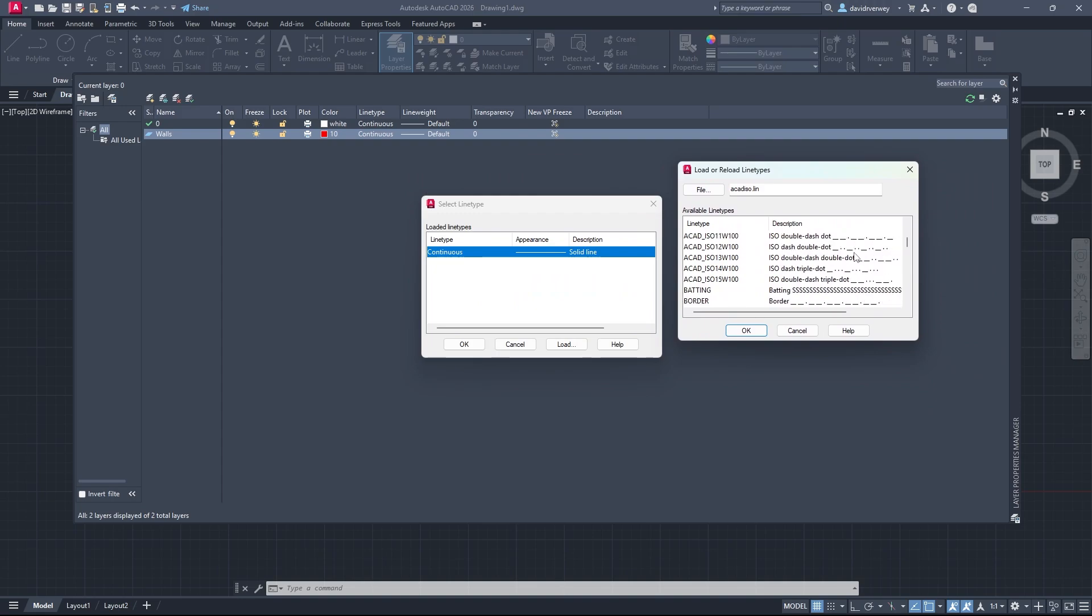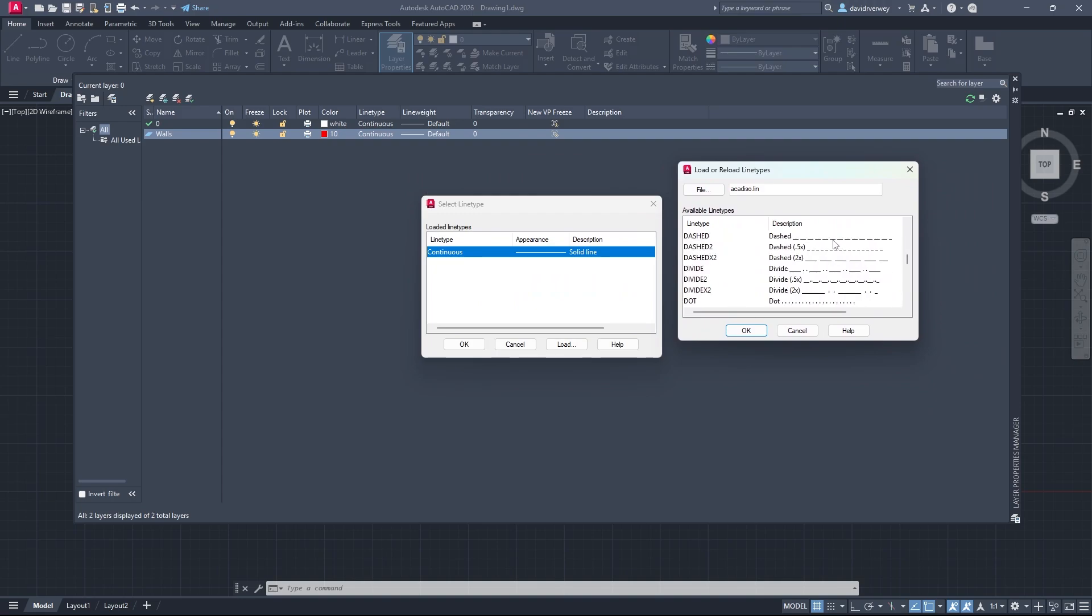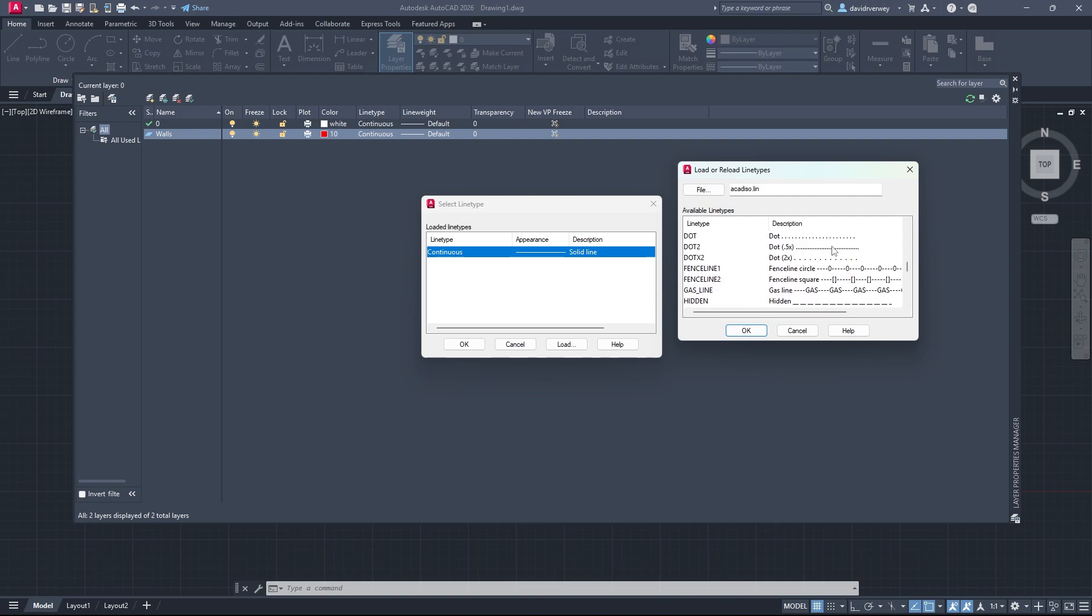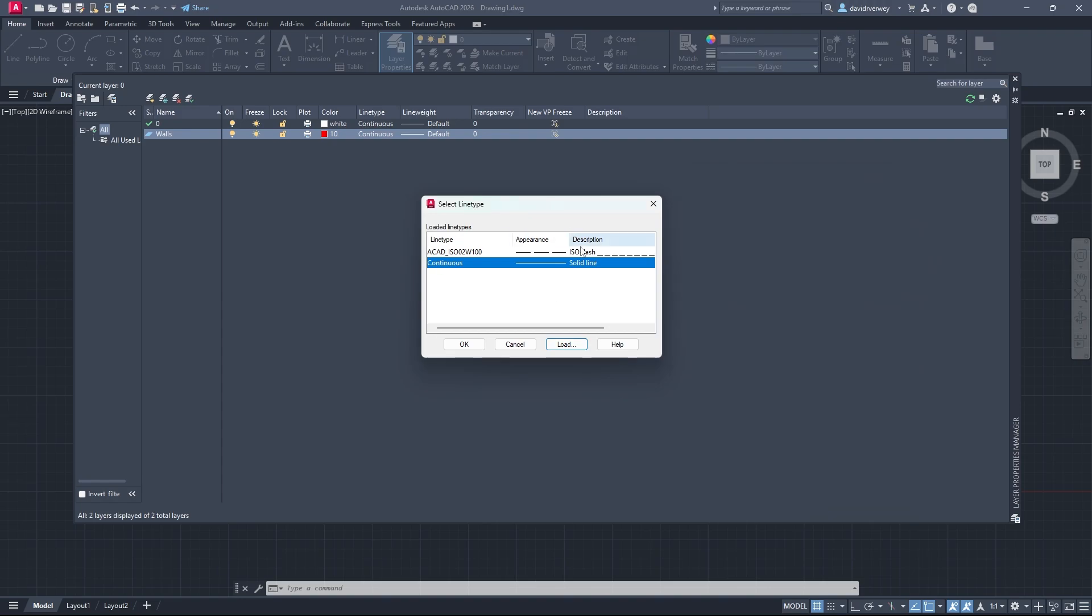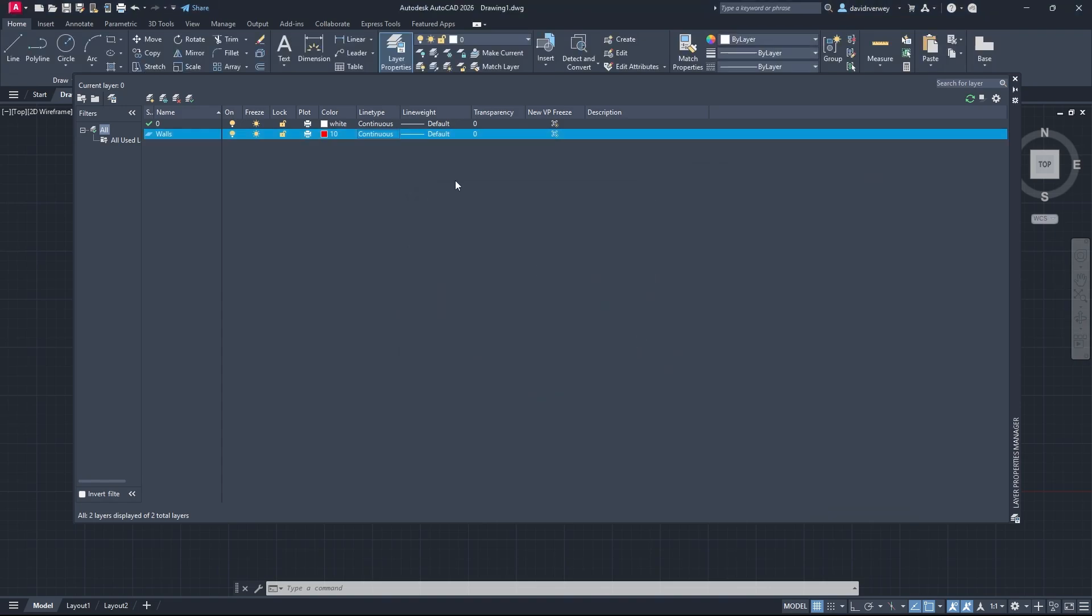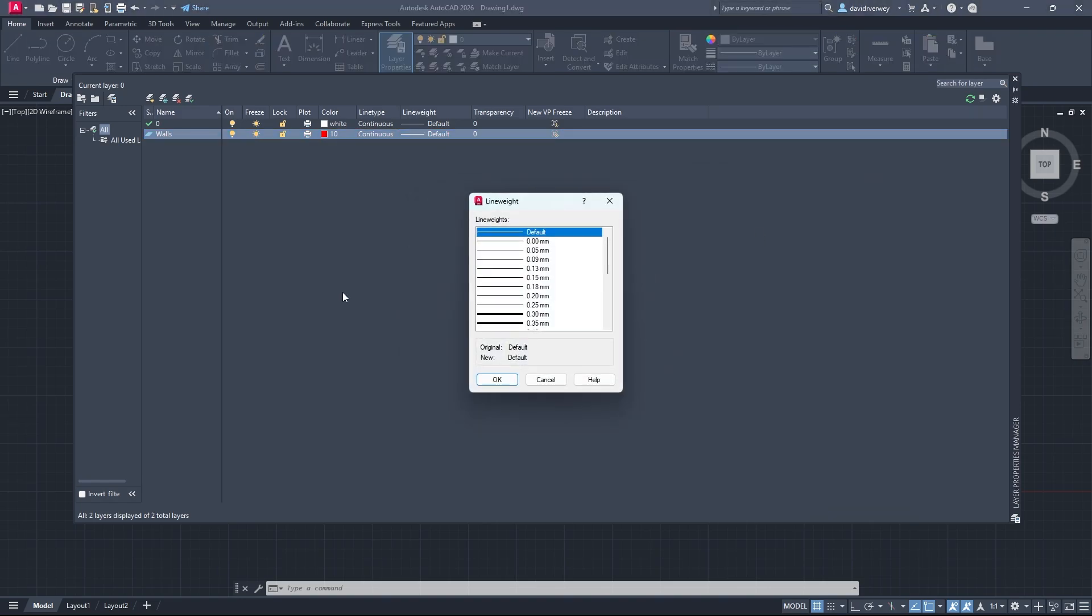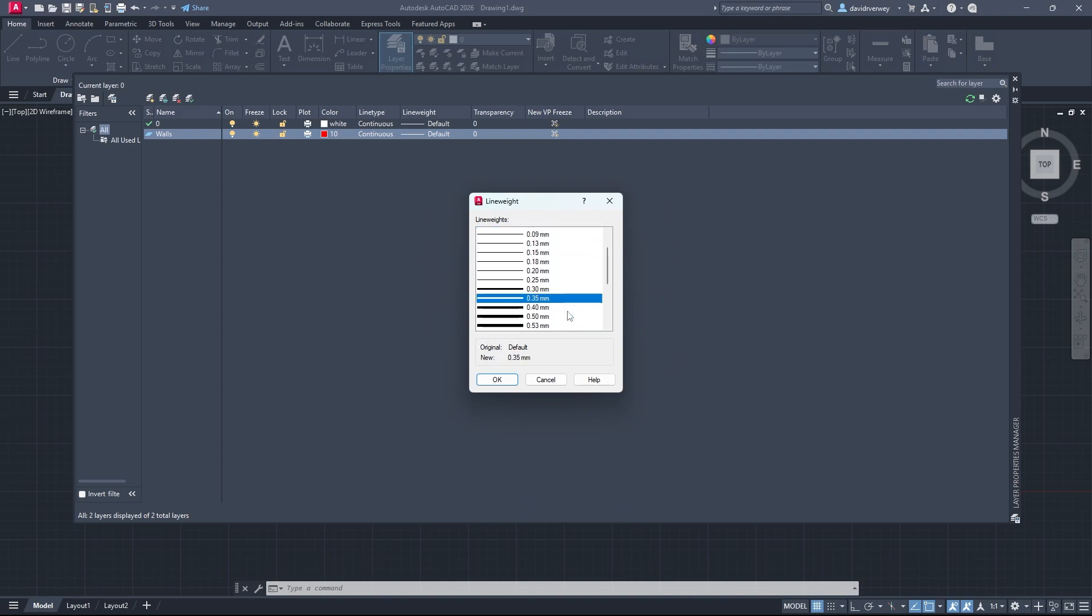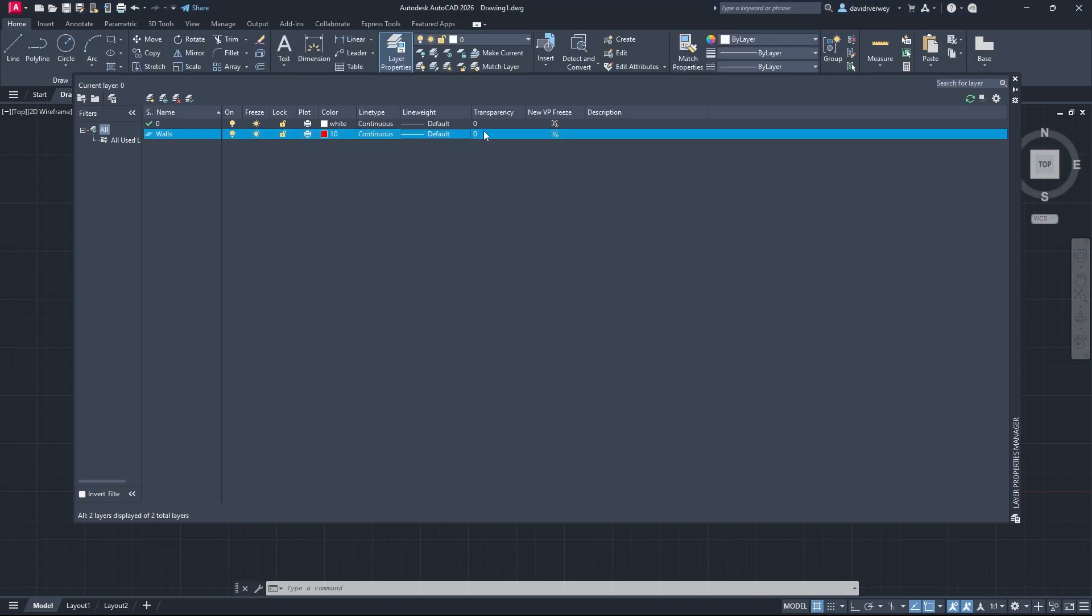These are all different types of line types that you can use. It depends on your industry for what you're using, but you can see here there's a bunch here, so use whatever you want. I'm just going to click on and load Continuous. Click okay, and then you can also adjust your line weight. You can do standard line weights here or thicker line weights, but I'm just going to stick with the default. Click okay and there you go.